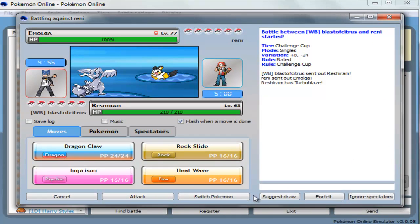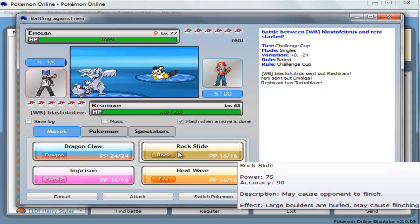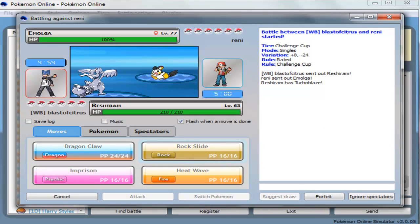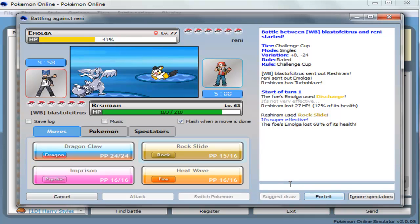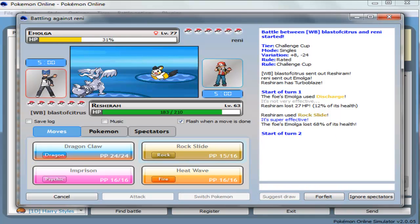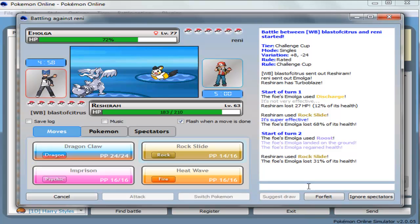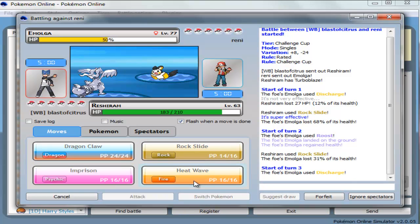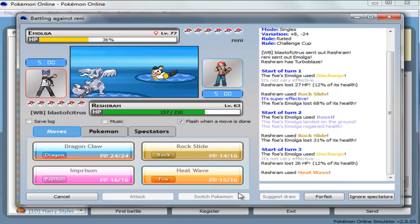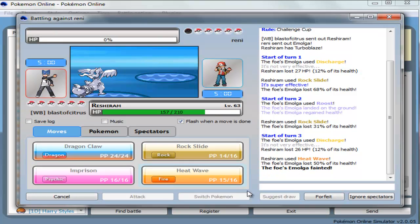Alright, so Reshiram. Oh, that's a good lead. Alright, go that rock slide. I'm the Amoga. Hoo-ha. Yes, it's so powerful.